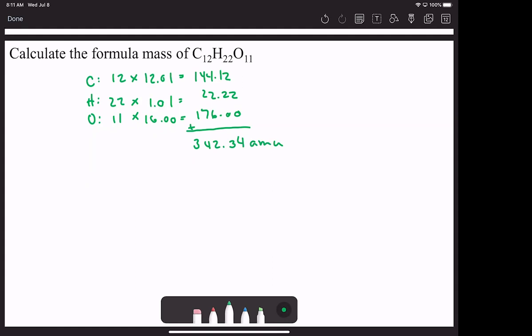I can't just put AMU alone — 342.34 AMU is not enough. I also have to put what it's for.